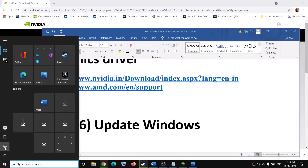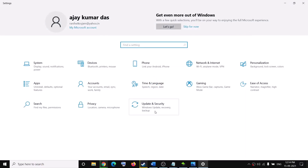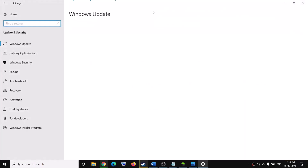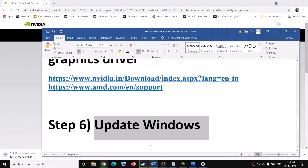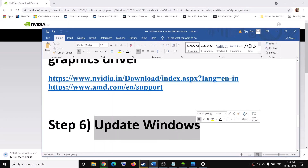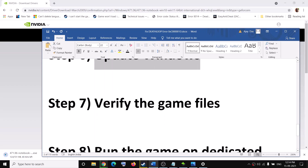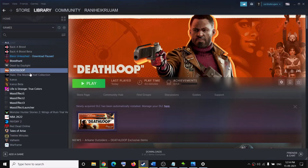The next step is to update Windows 10 to the latest version. Go to the Start menu, click on Settings, go to Update and Security, then click Check for Updates. Once the update is installed, restart your computer and try to launch the game. This has worked for many users.